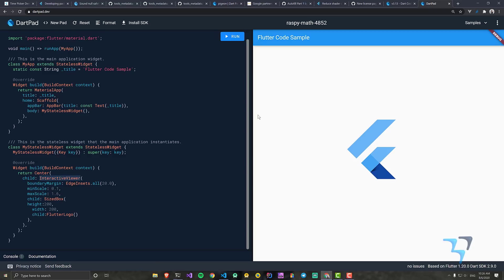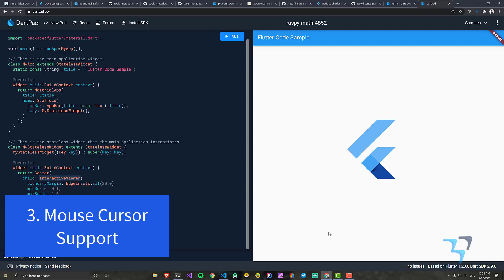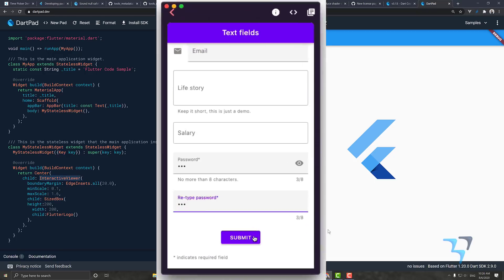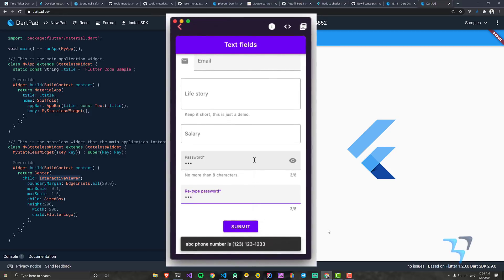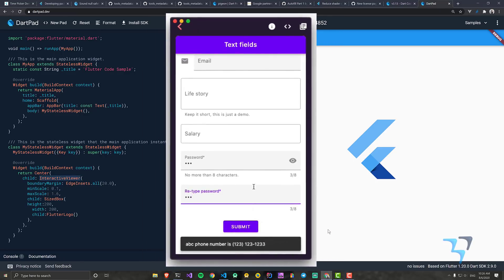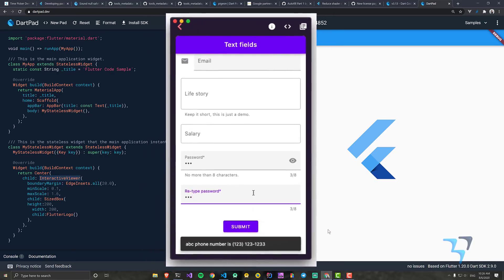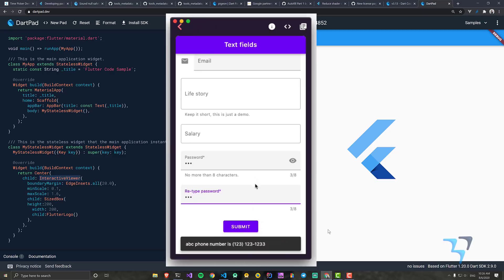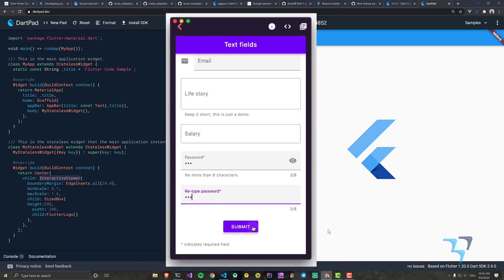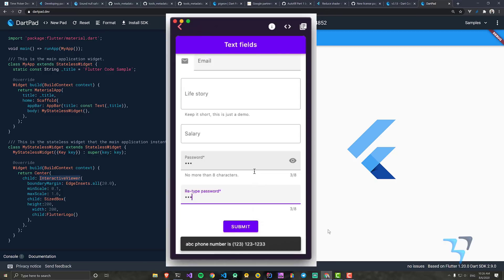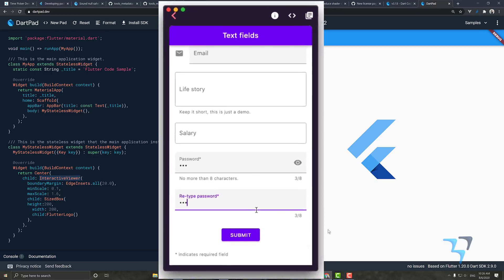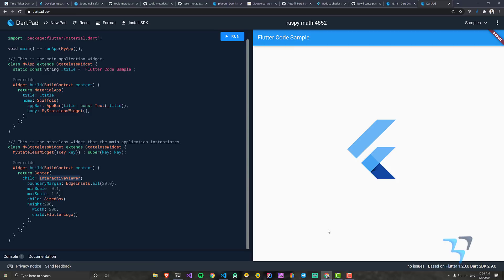There is also mouse cursor support added in this release. It's especially useful if you're supporting web — mouse cursor support was very much needed there and they've finally added it. I used mouse cursor support for zooming, highlighting, and hovering in the web version of a Flutter app I made for Flutter Stream Day and Android Stream Day.